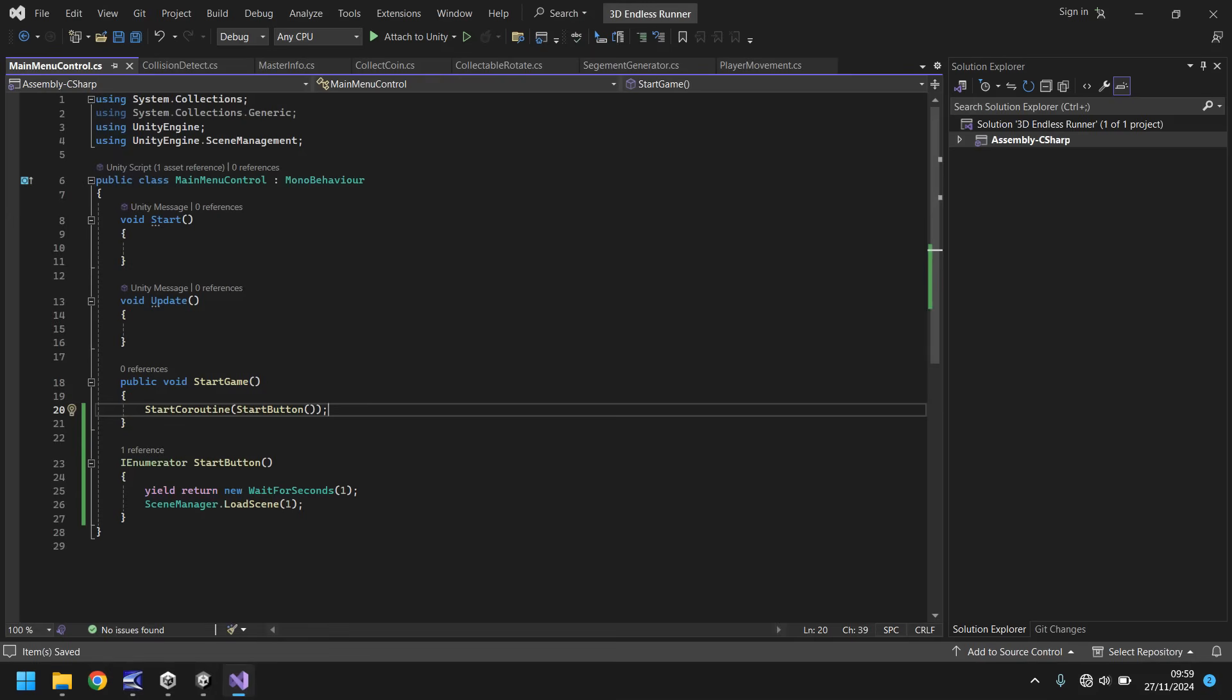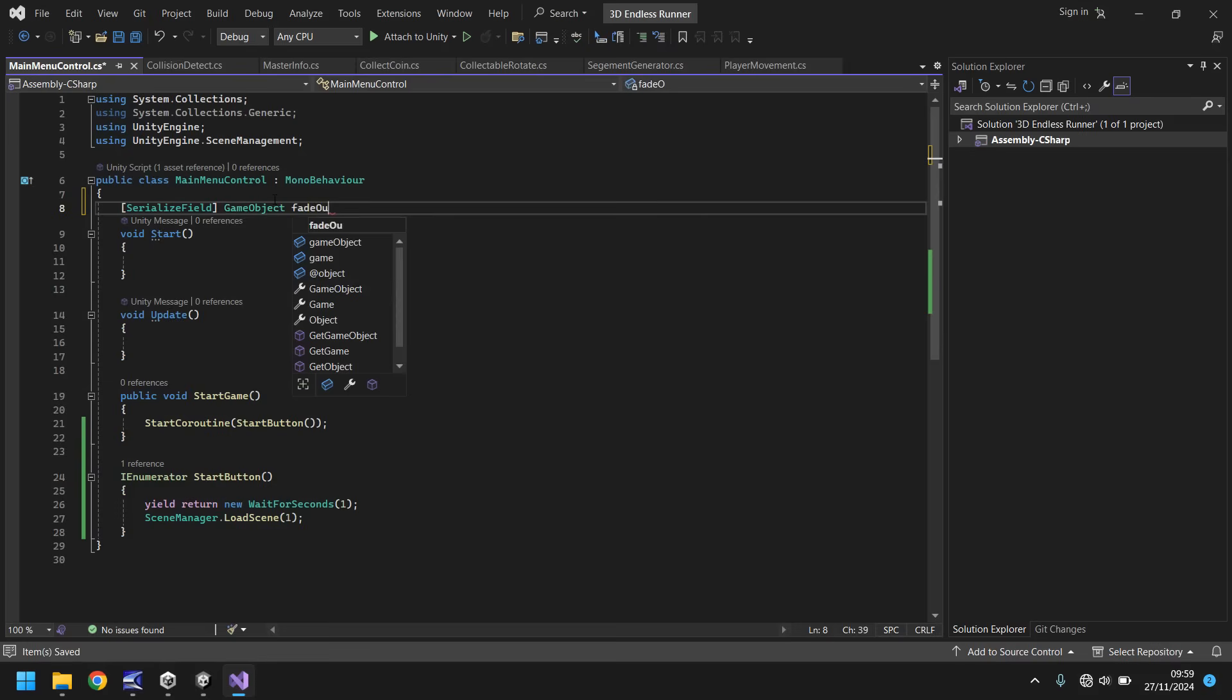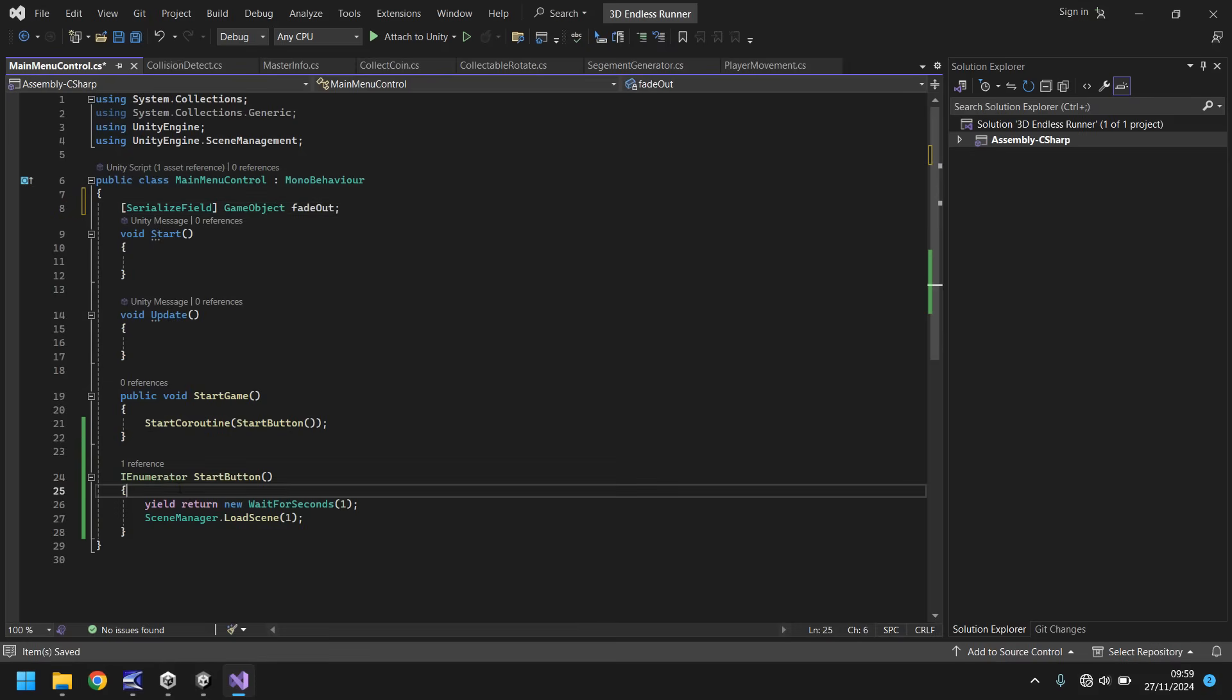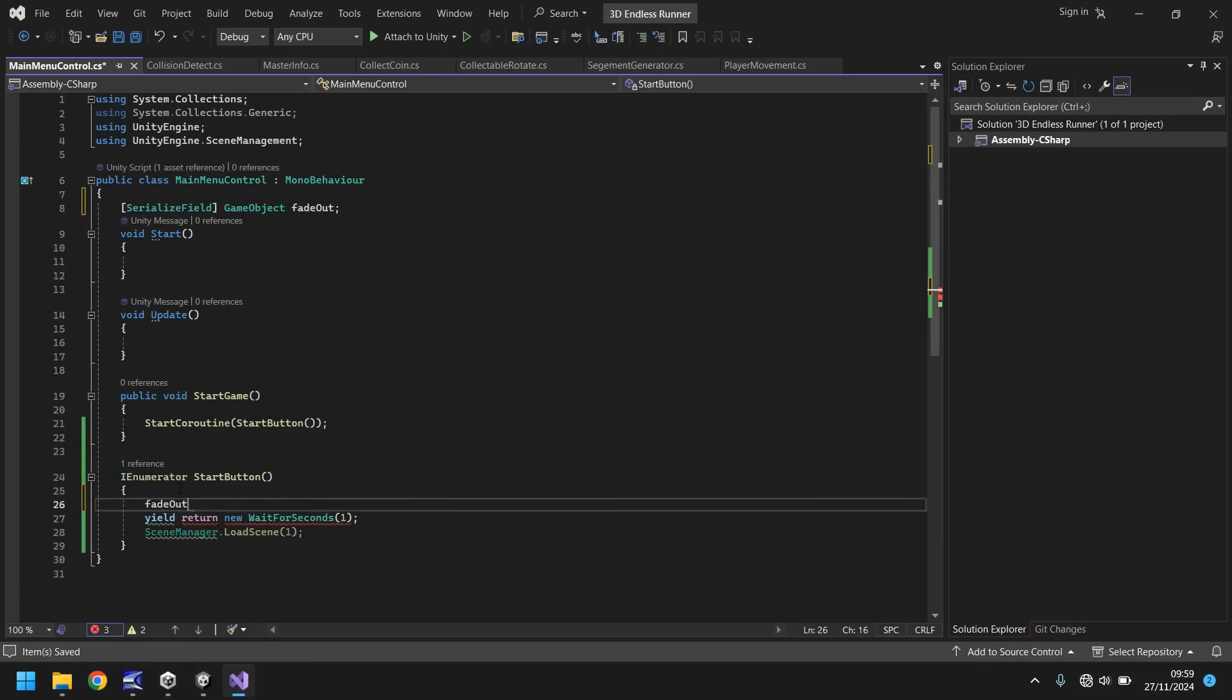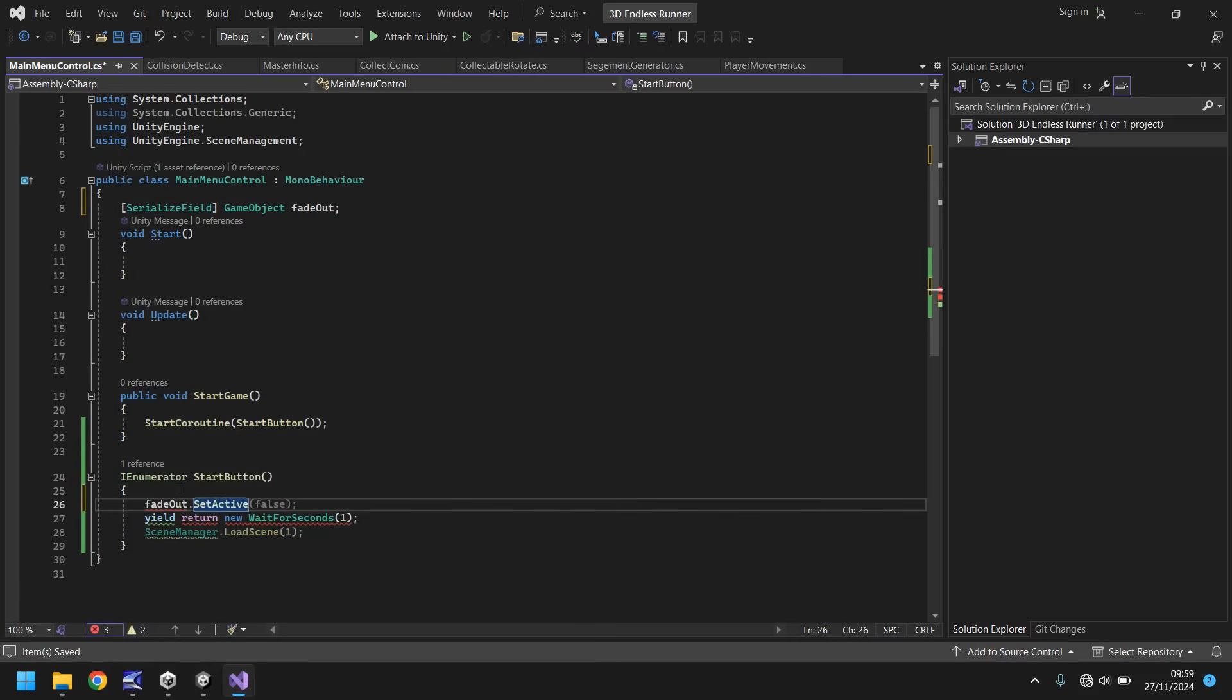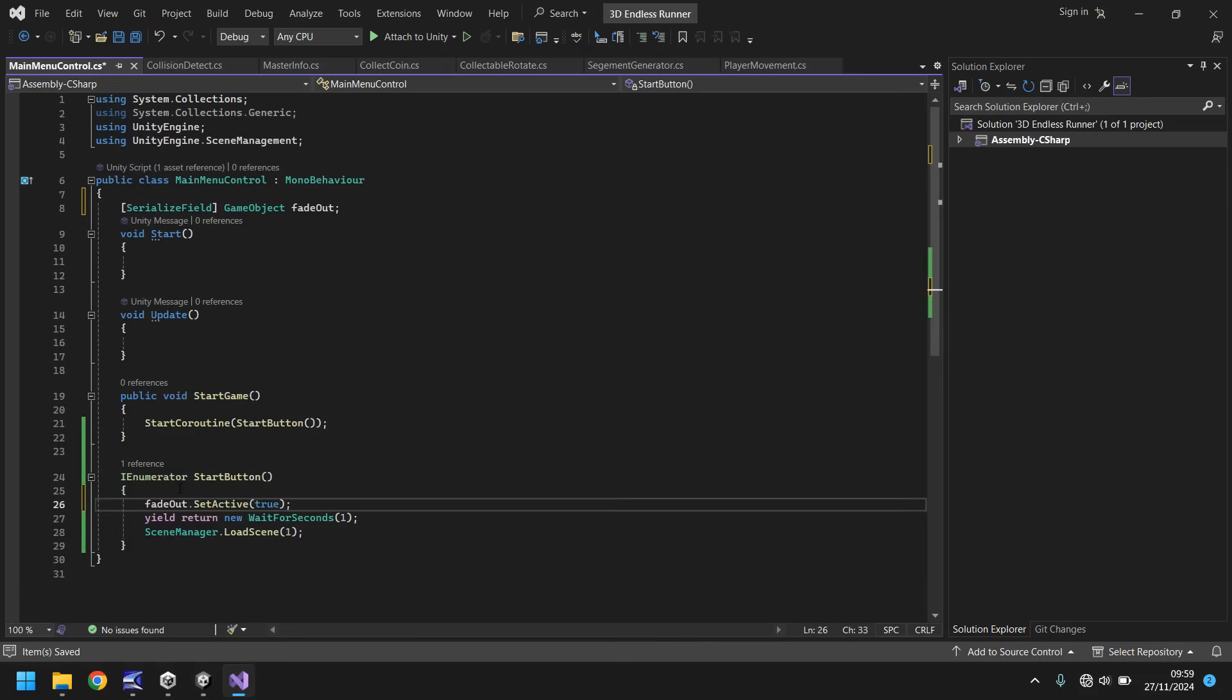If we go back to our script we can declare this as a variable, so serialize field and it is a game object and we'll just call it fade out semicolon. As soon as we start the coroutine of start button we need to say fade out dot set active and true. We don't need to turn it off again because by the time it goes off we'll have moved scenes anyway so it's irrelevant.